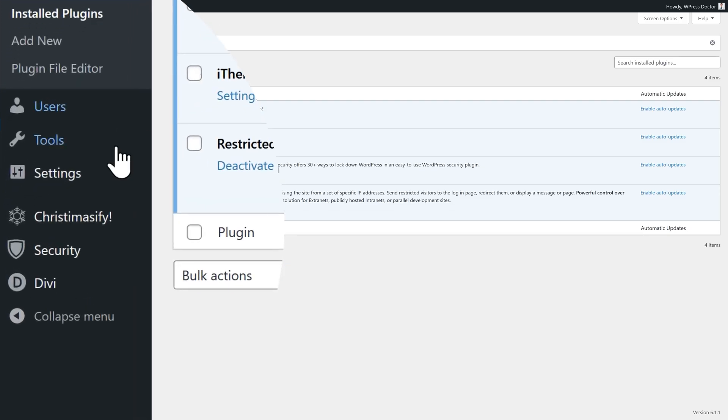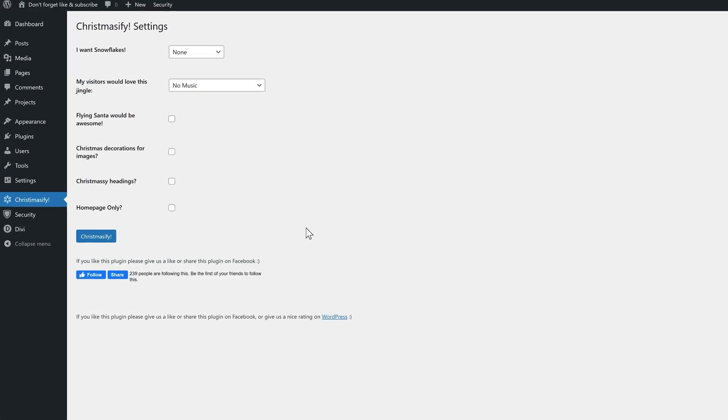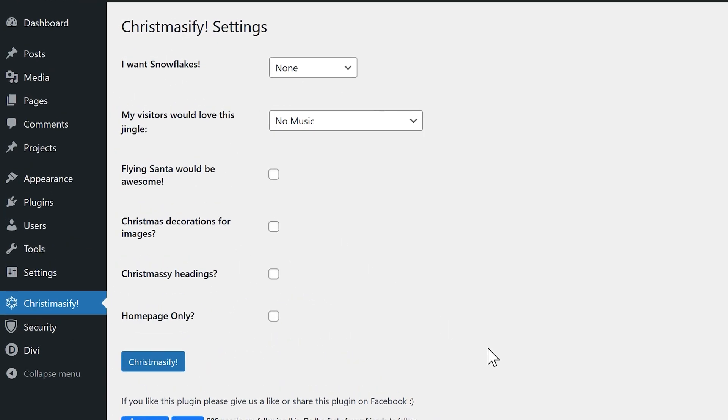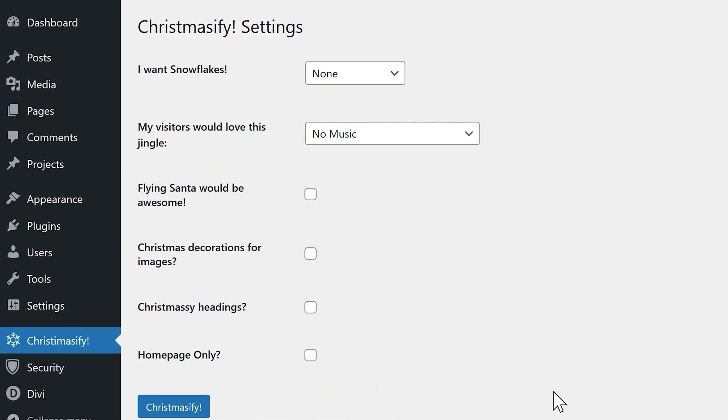Then we see on the left side a new option over there, and there we have a few simple options with awesome things we can do with our website.